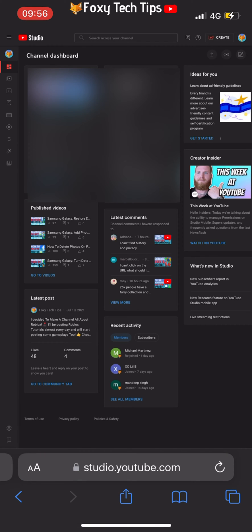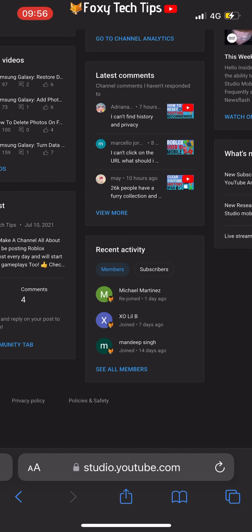Once you are signed in and on your channel dashboard of YouTube Studio, you will see a recent activity widget at the bottom of the page. Tap subscribers and then tap see all subscribers.